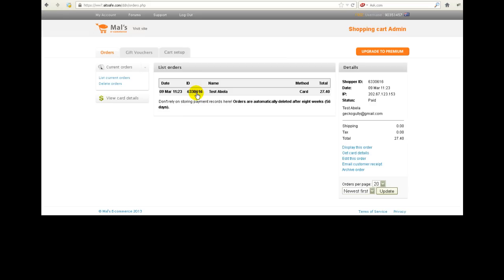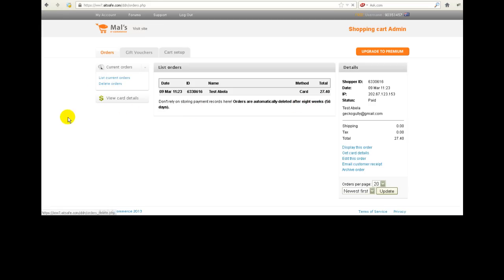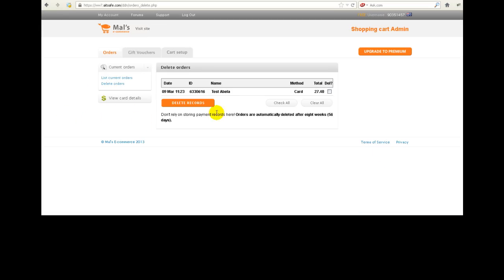When you've got a number of these, you will be able to go back and then clean them up and stuff like that. Now you'll see here orders are automatically deleted after eight weeks. If you want to delete your orders, you go to delete orders and then you can check which ones you want to delete and click delete.